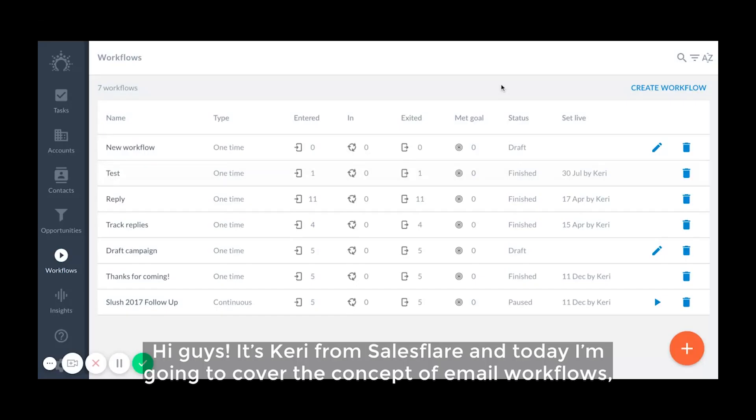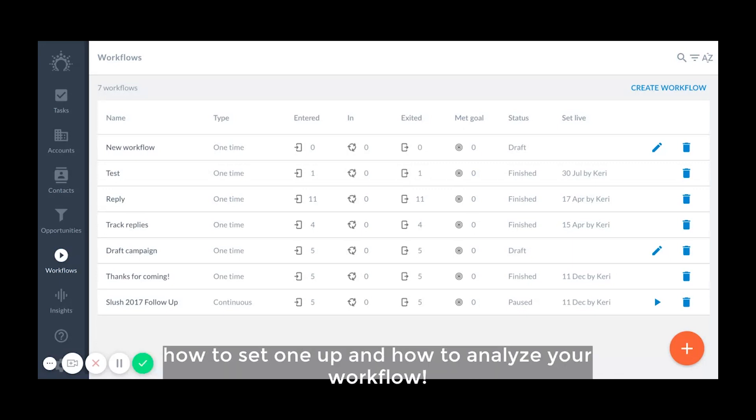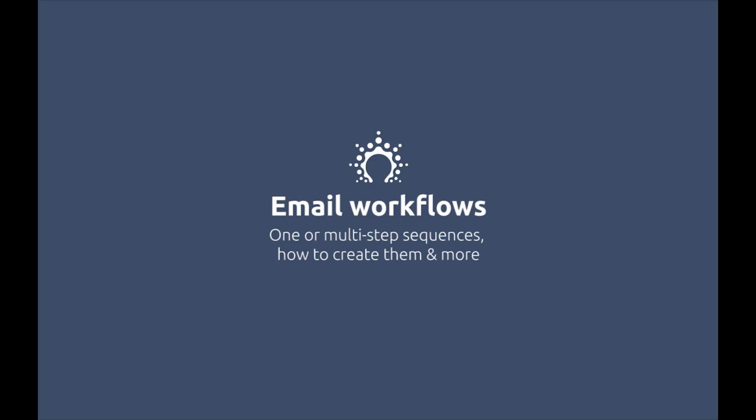Hi guys, it's Kari from Salesforce and today I'm going to cover the concepts of email workflows, how to set one up, and how to analyze your workflow. Let's get started.